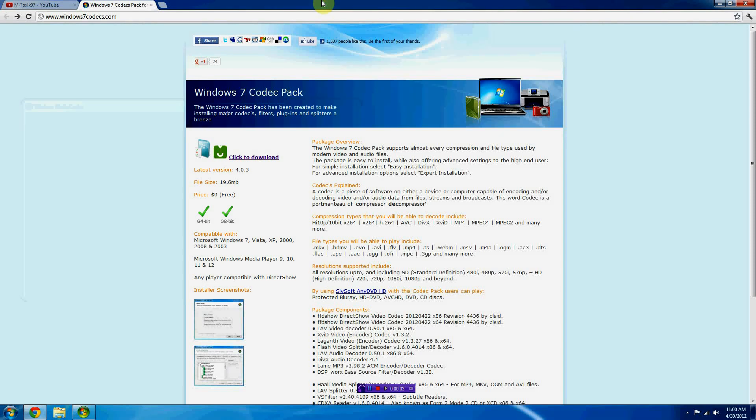Hey there YouTube! Today I'm going to be covering a Windows 7 codec pack that I found online the other day.